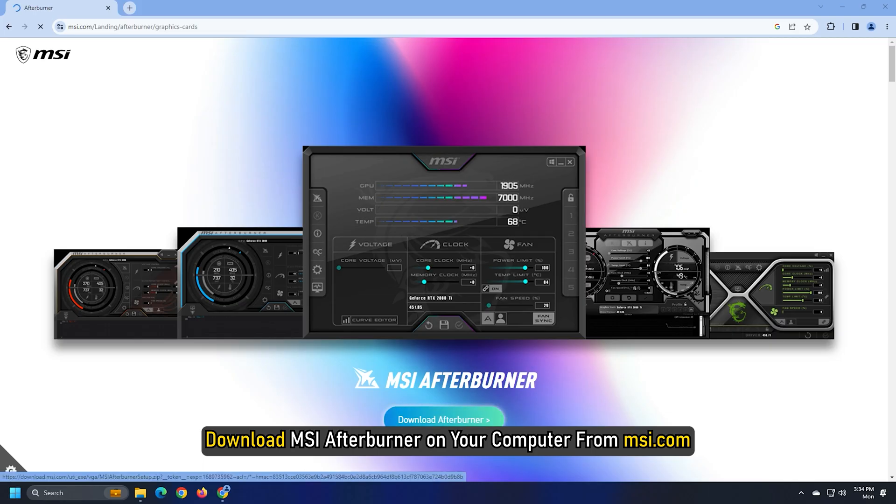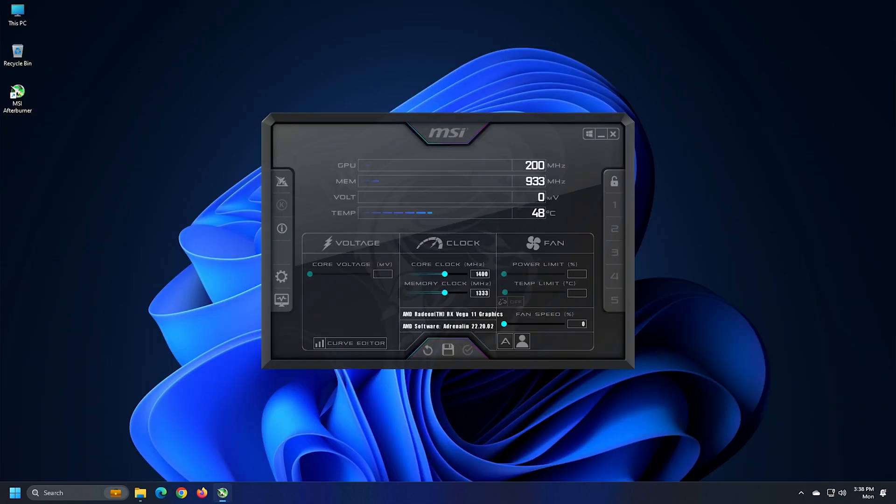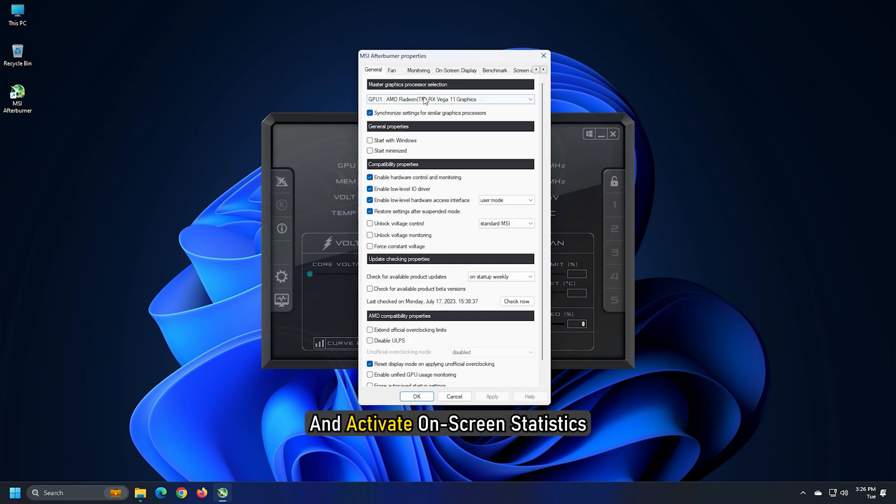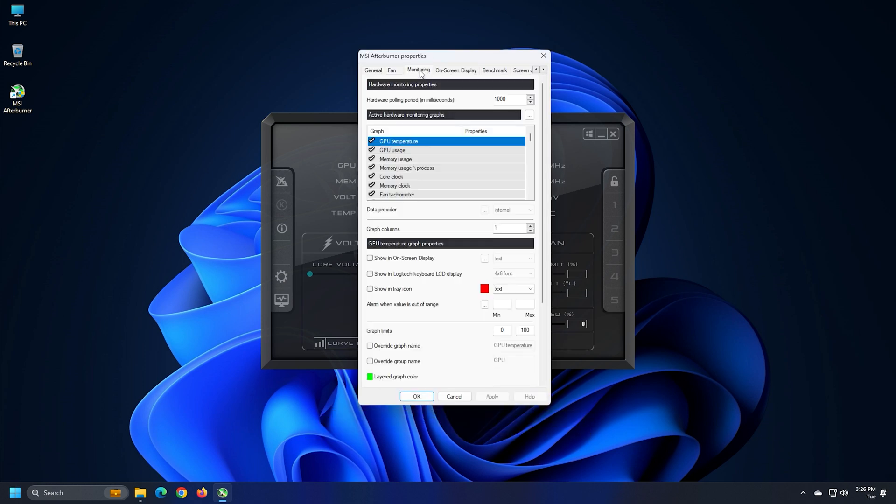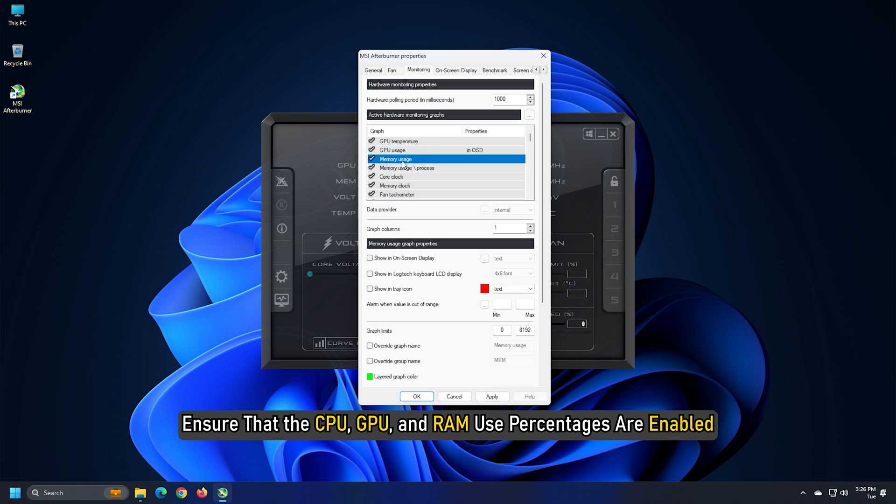Download MSI Afterburner on your computer from msi.com. After installing MSI Afterburner, go to the MSI Afterburner settings and activate on-screen statistics. Ensure that the CPU, GPU, and RAM use percentages are enabled.